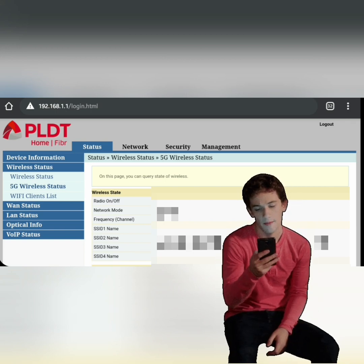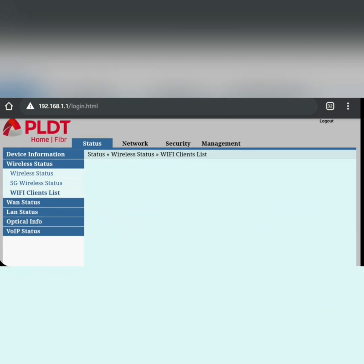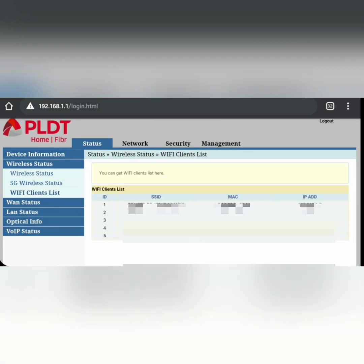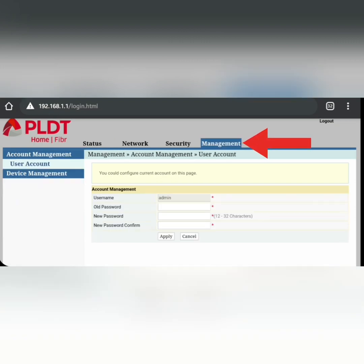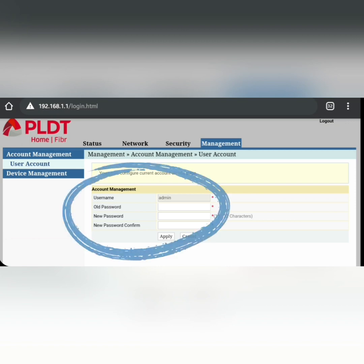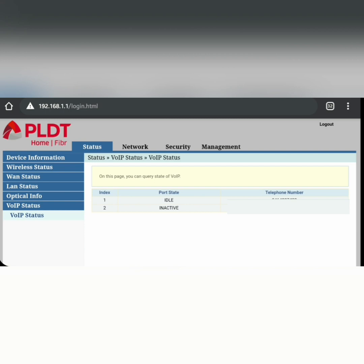Those with iPhones are the ones connecting to the 5G network. Also under Status, you can see the Wi-Fi Client List — this shows you who and how many devices are connected to your Wi-Fi. As you can see, we have five devices connected here. If you see any unfamiliar devices, you can simply change your password under the Management tab. For VoIP status, you can see your telephone number — it's idle, meaning no phone calls are active.